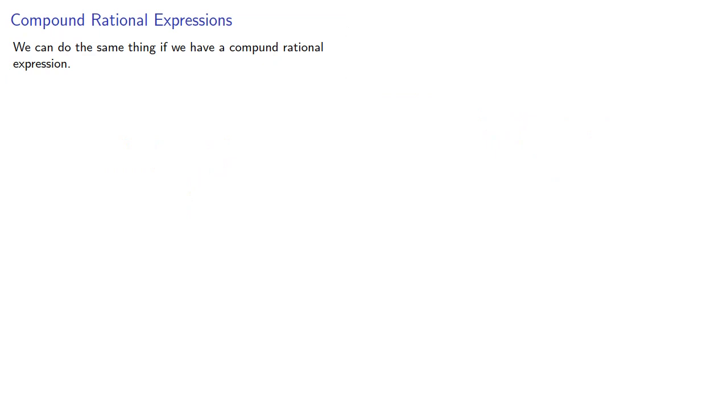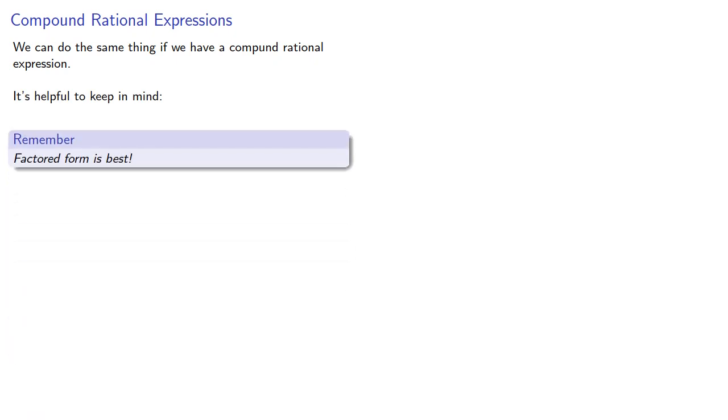We can do the same thing if we have a compound rational expression. And it's helpful to keep in mind factored form is best.